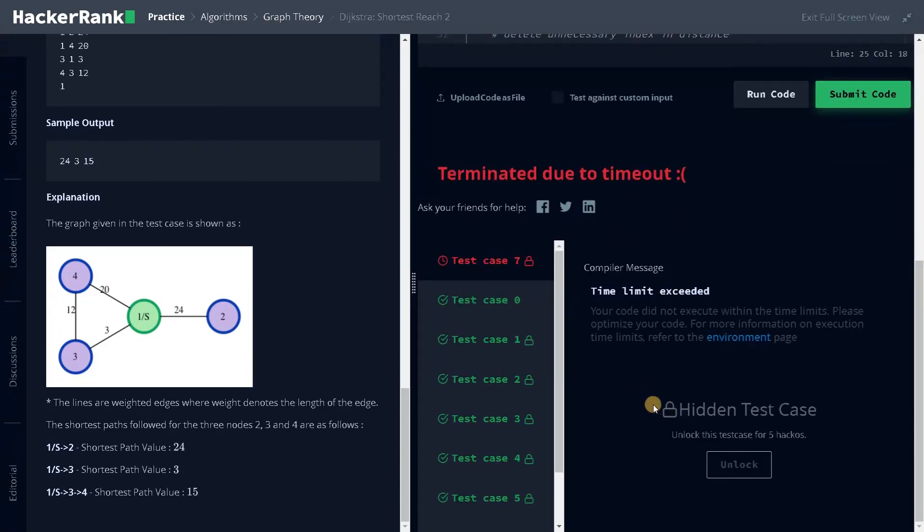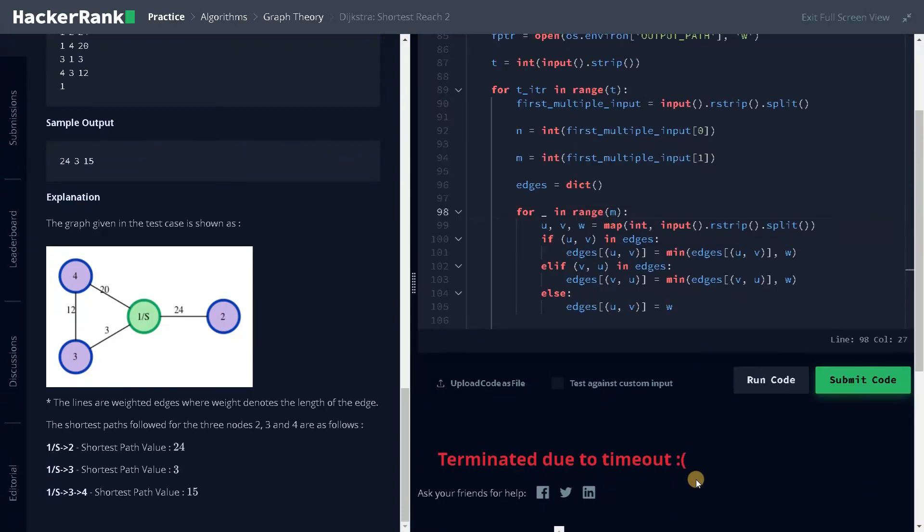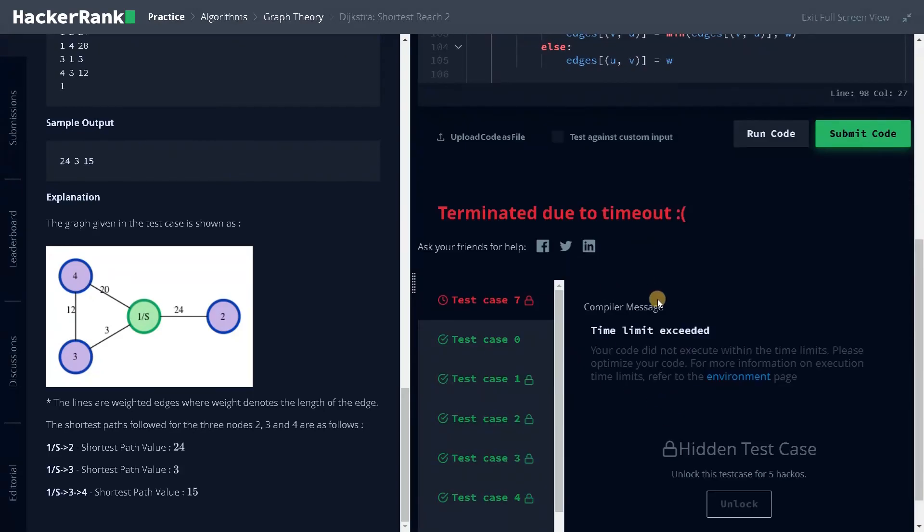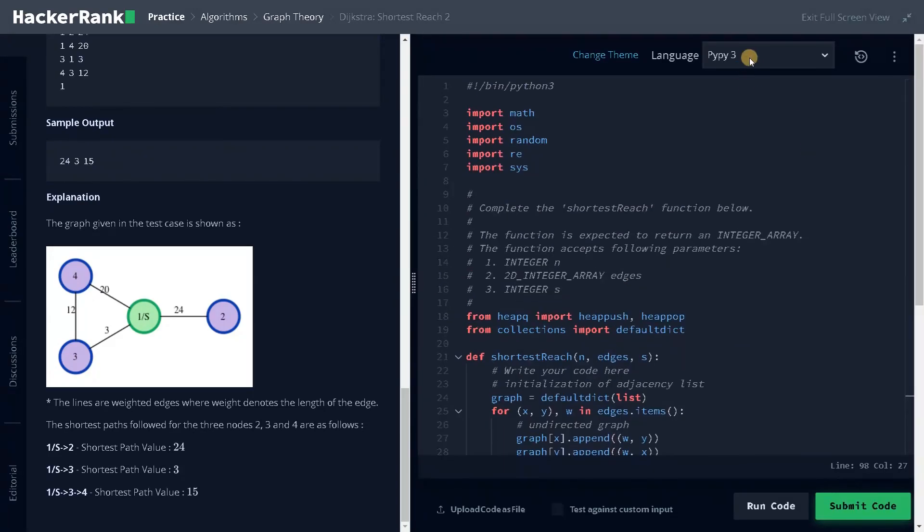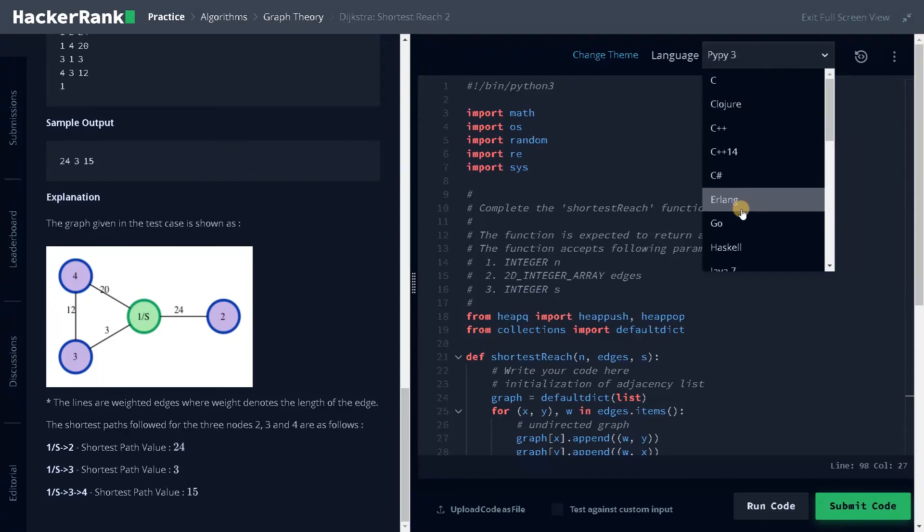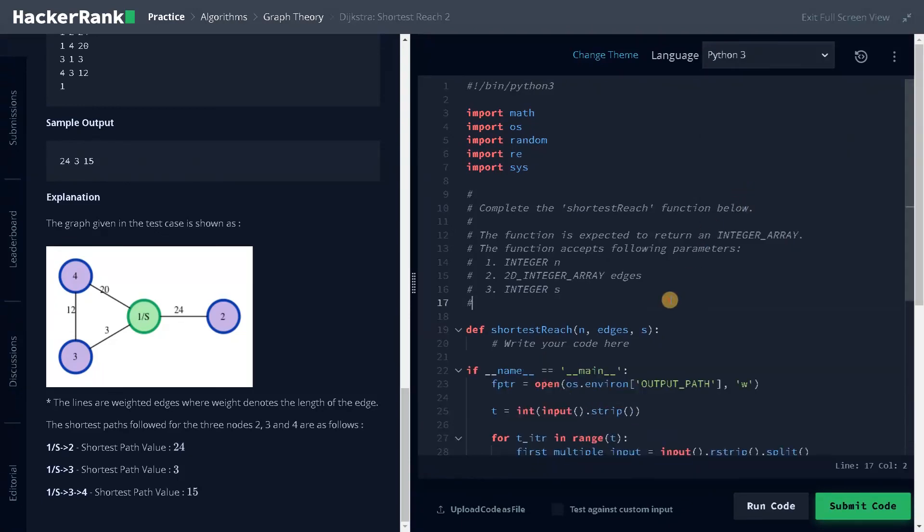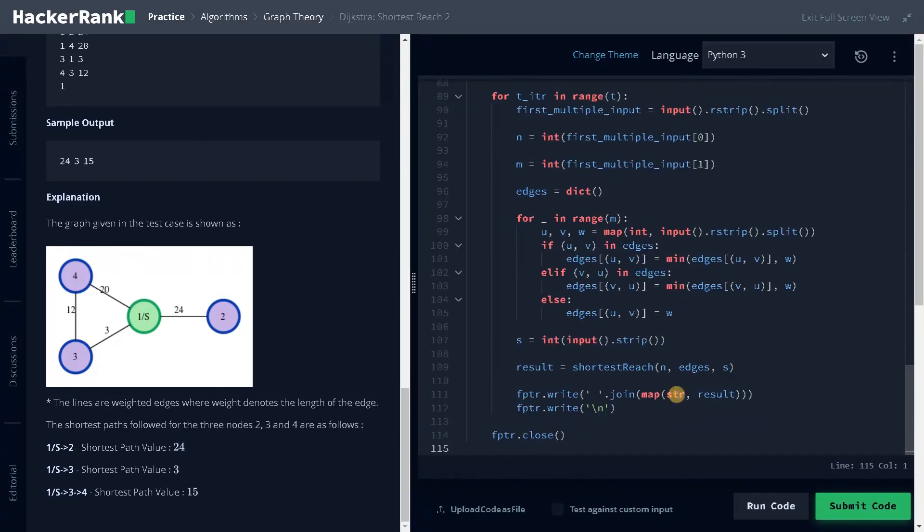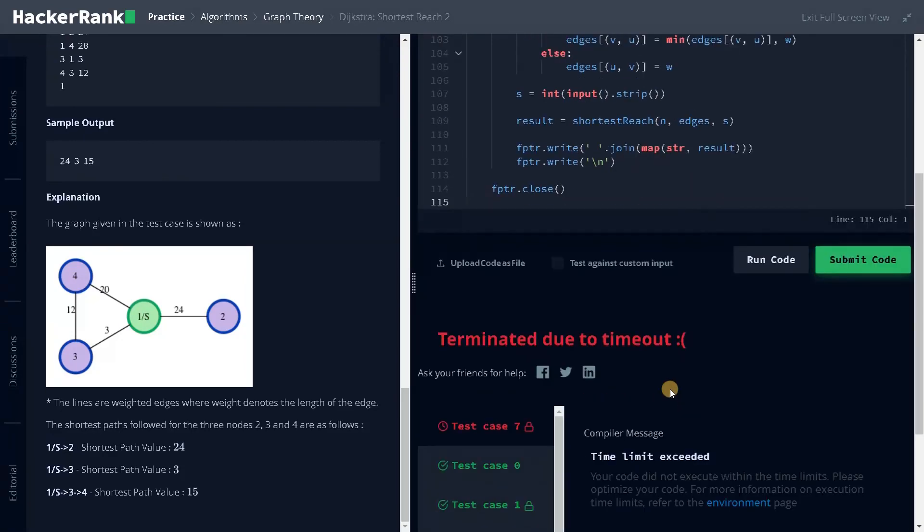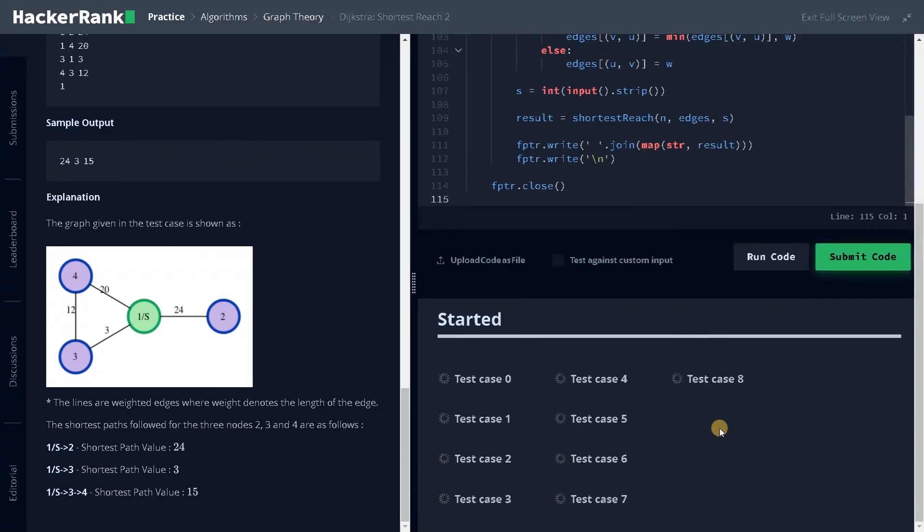Still I'm facing a time limit exceed. I am facing this issue because I'm using PyPy 3. Let's move to Python 3. Just using the same code, just the interpreter is different. Now submit the code.